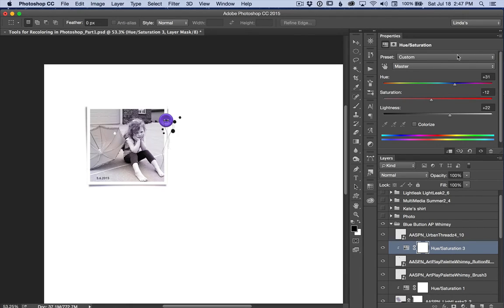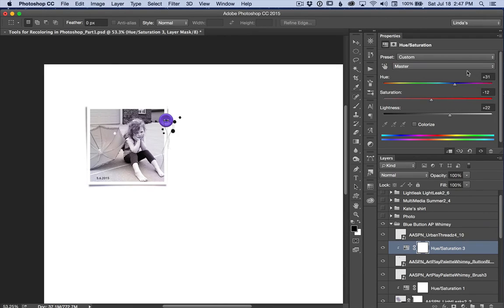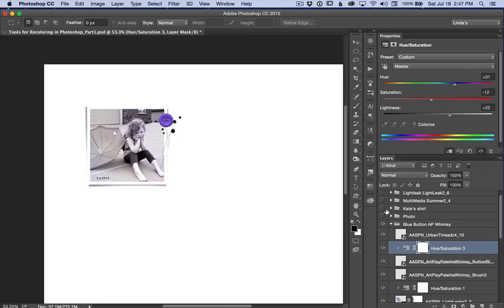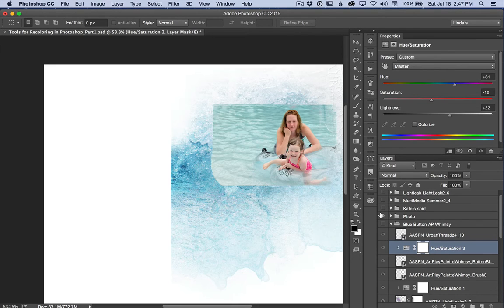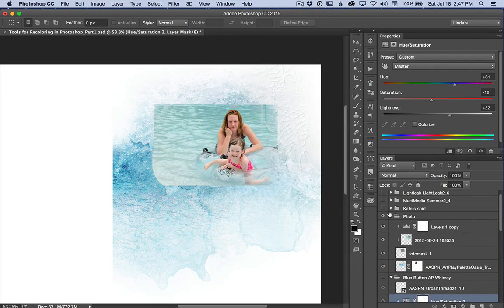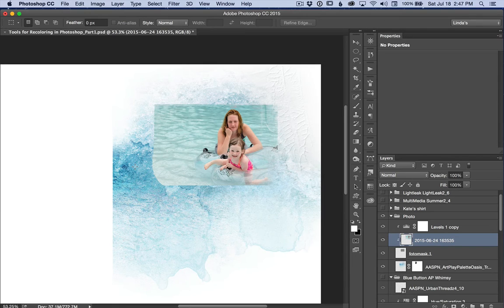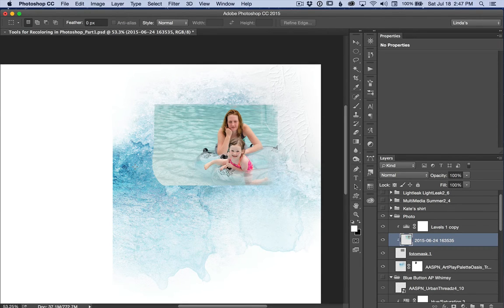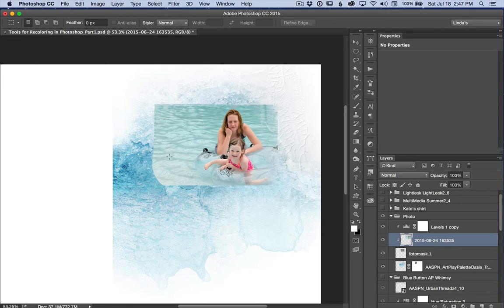Underneath the master, the drop-down menu, there are also some single color channels that you can access. And this is very handy if you only want to affect one color in a photo. For instance, in this photo, what I'd like to change is the water that's in my photo so that it matches the color that's in Anna's transfer. This is Artplay Palette Oasis Transfer 8.